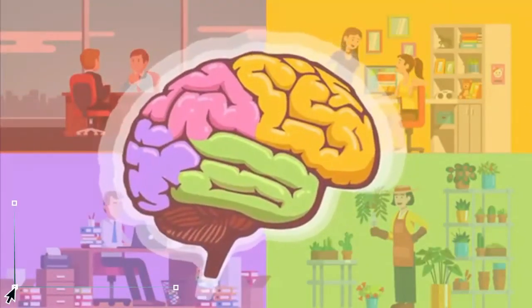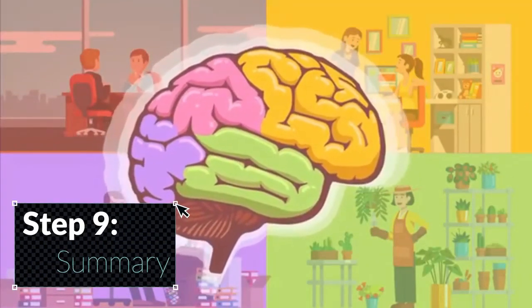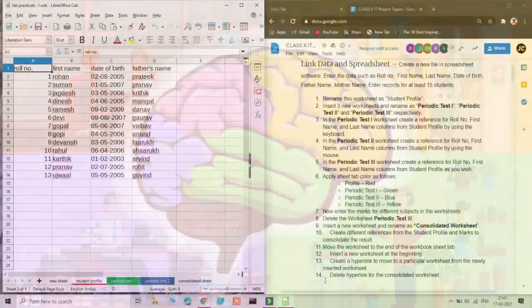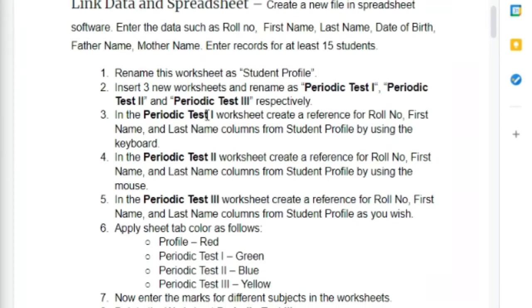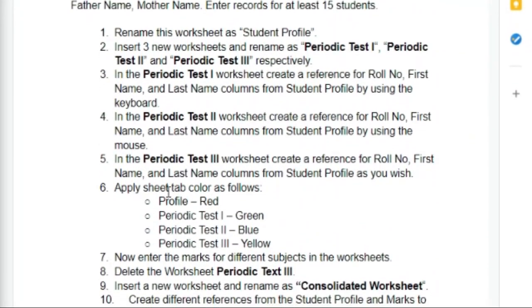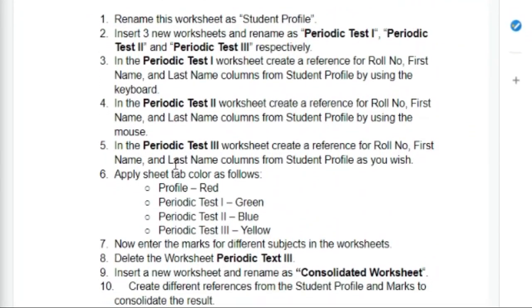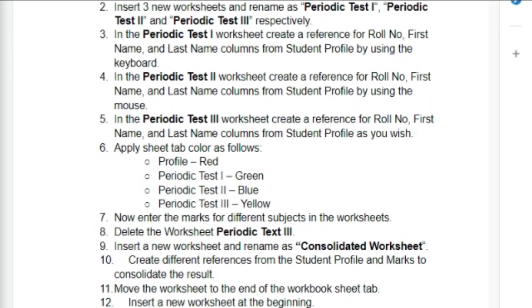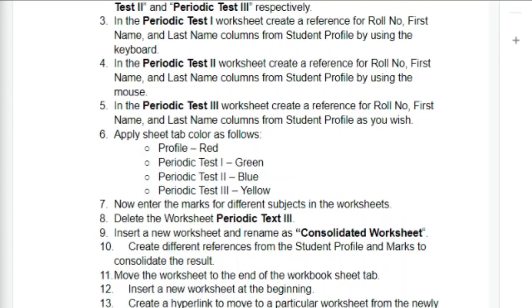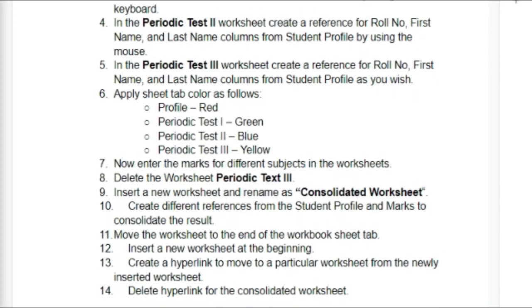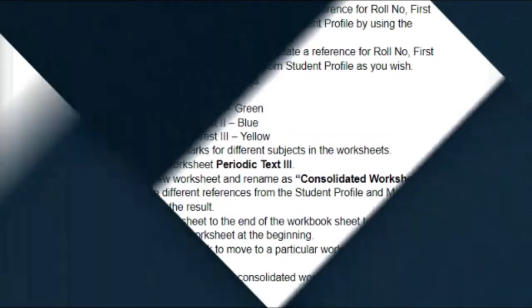To give a quick summary: we've learned some basic functions in LibreOffice Calc, including renaming worksheets, coloring worksheet tabs, adding worksheets in bulk, creating cell references, consolidating data using SUM, and creating and deleting hyperlinks. I really hope you found this video useful.